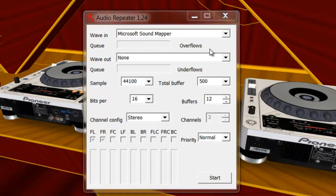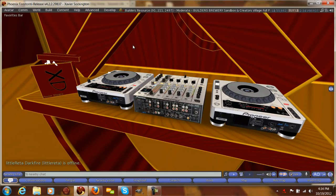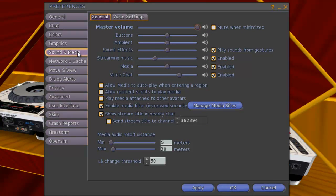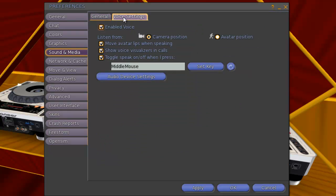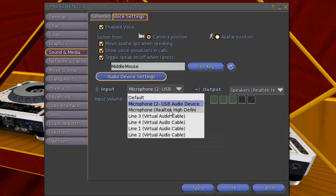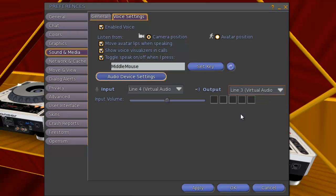The magic really comes into play when you start setting up Second Life. I'm in Firestorm version 4.22. Open up your preferences window and go to the Sound and Media tab, then Voice Settings. Click on Audio Device Settings. You're going to see you have an input and an output. For your input, you want to select line four. For your output, you want to select line three. Then just hit OK.